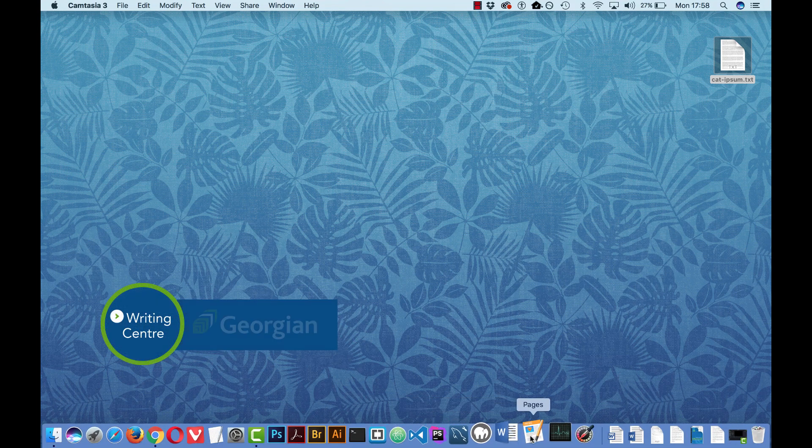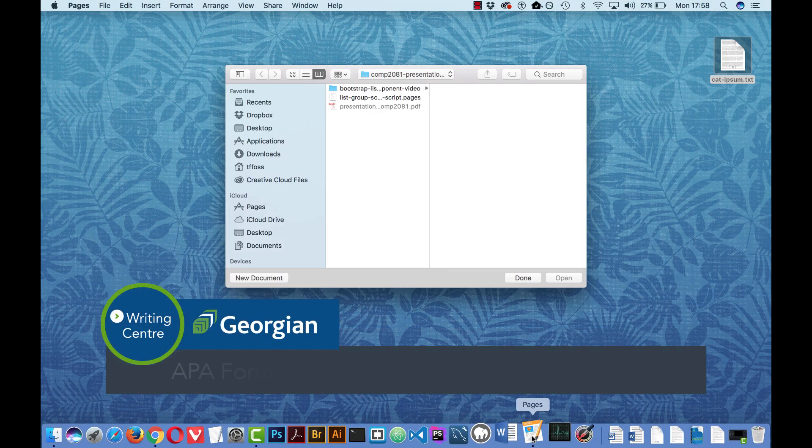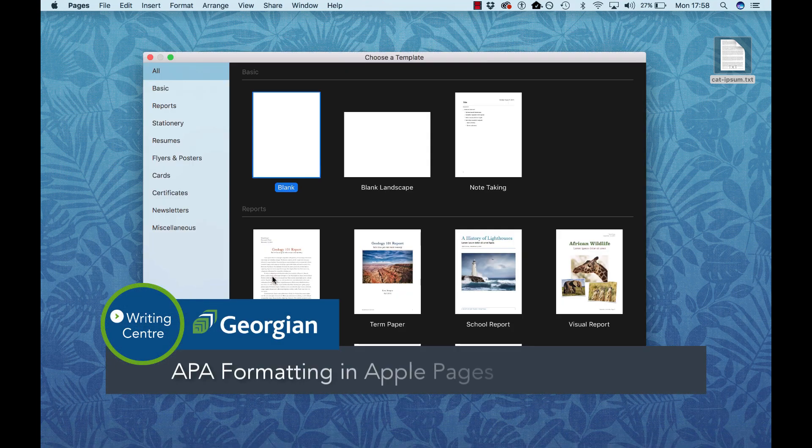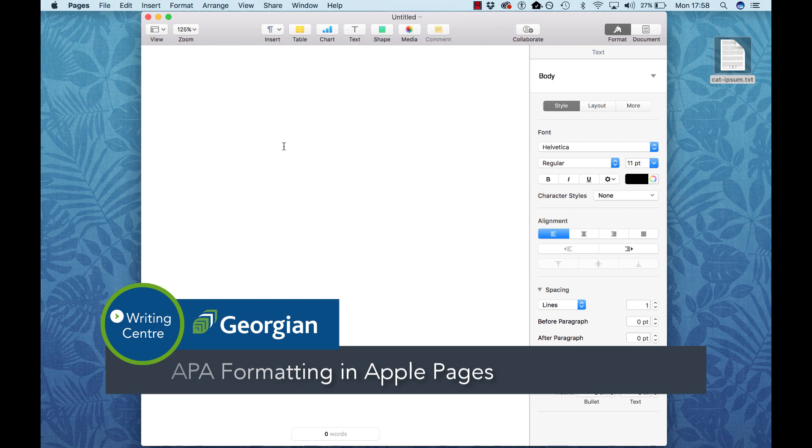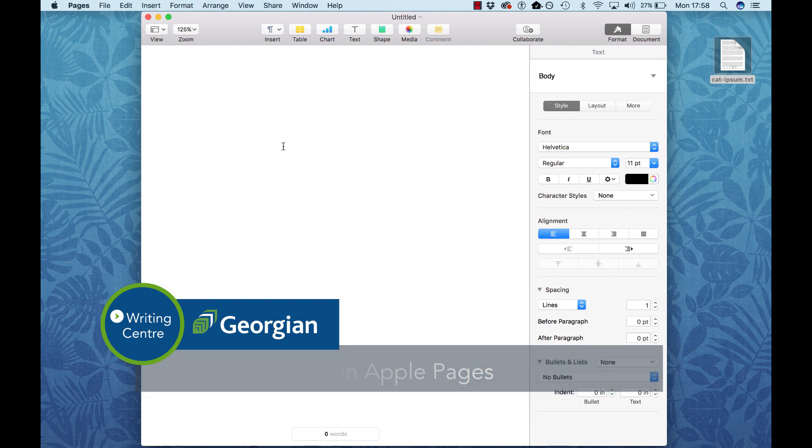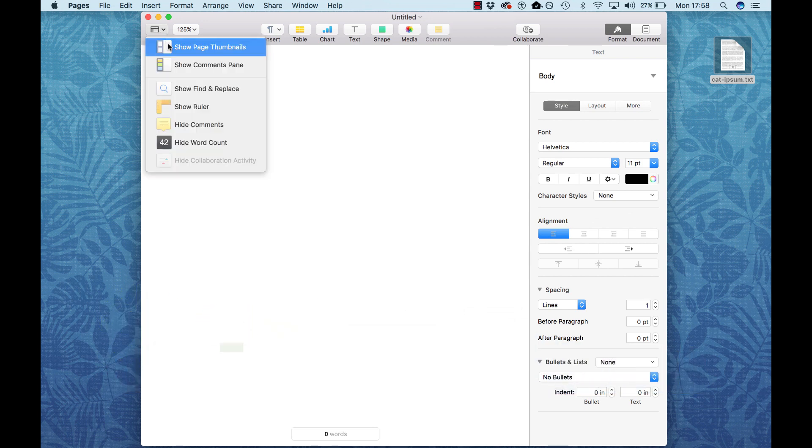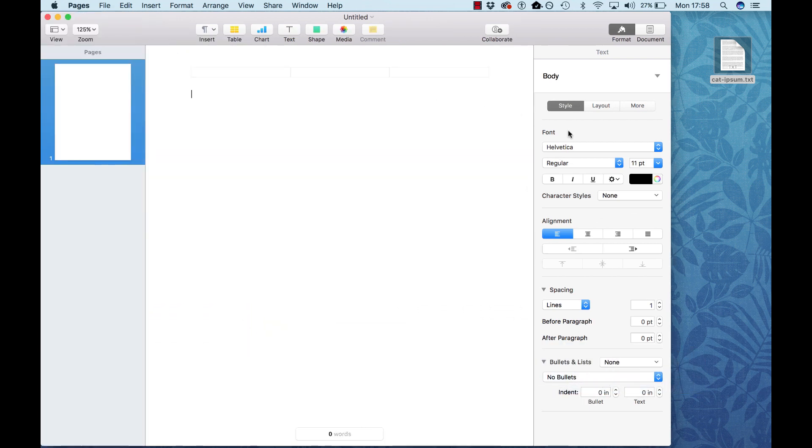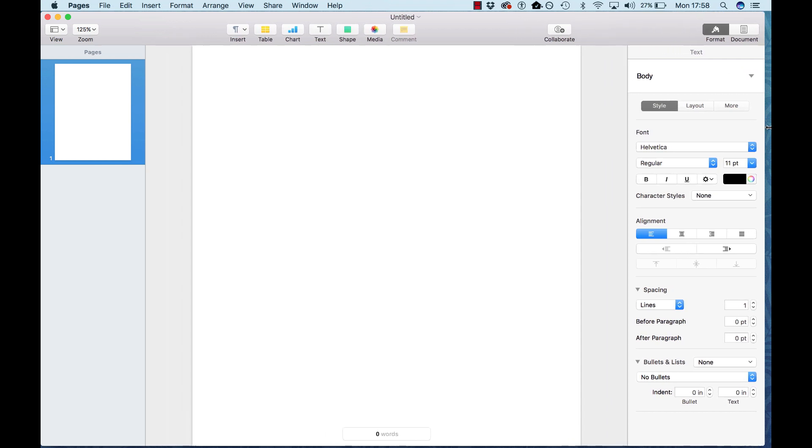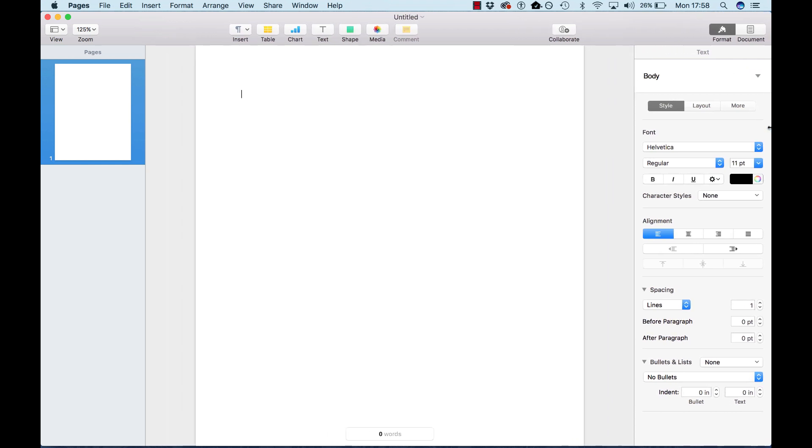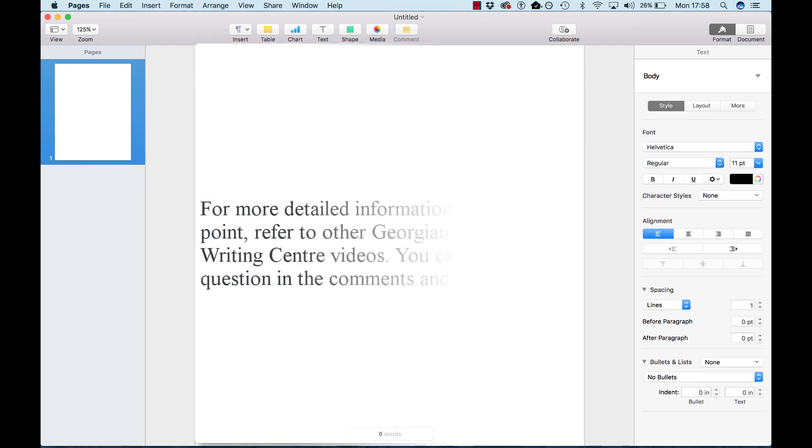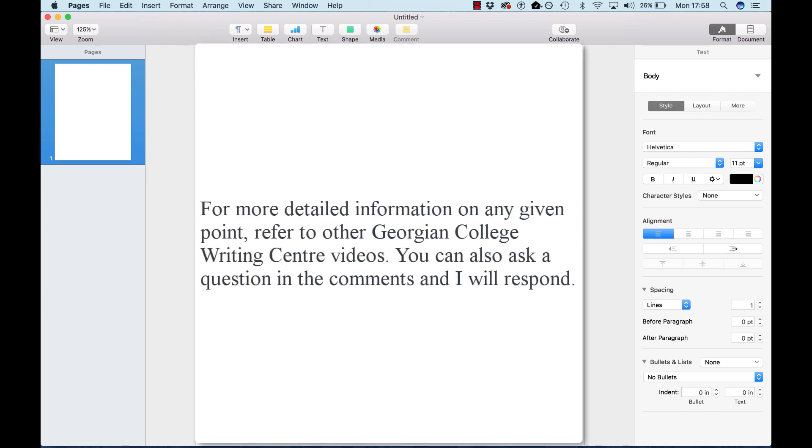Hi, this is Ted Foss from the Georgian College Writing Center, and I'm going to show you how to do a complete formatting of an APA paper in Apple Pages. This is just a general overview. If you want to explore any specific aspect of what I'm doing, you can just check out one of the other videos.